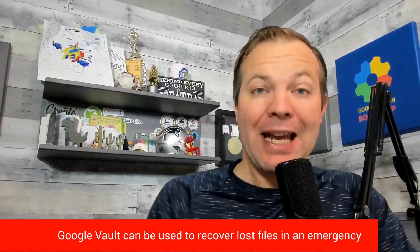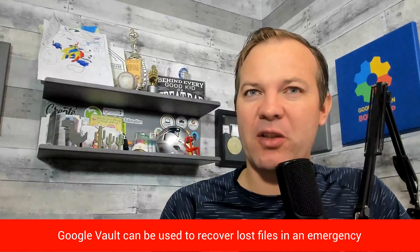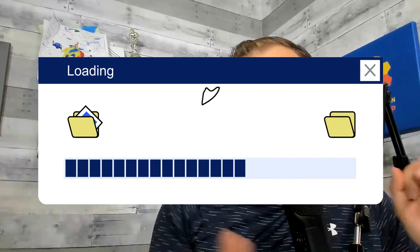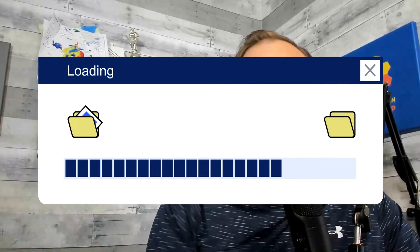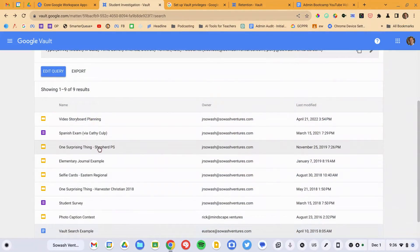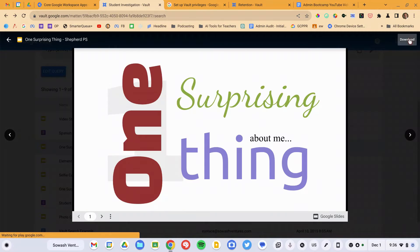Vault was not intended to be a disaster recovery tool; however, it can in a pinch be used as such. I have worked with districts where somebody deleted an important file and emptied the trash — it's gone forever. I've been able to go into Google Vault, find that file, open it up, and download it. It'll download as Word, PowerPoint, Excel, etc., and then you can re-upload it to Drive and convert it back. It is certainly not the intended use case for Vault, but it can be done in a pinch, provided your retention policies are configured correctly.